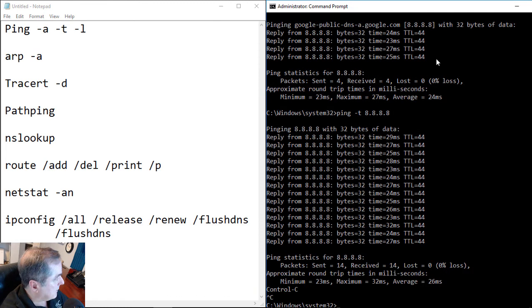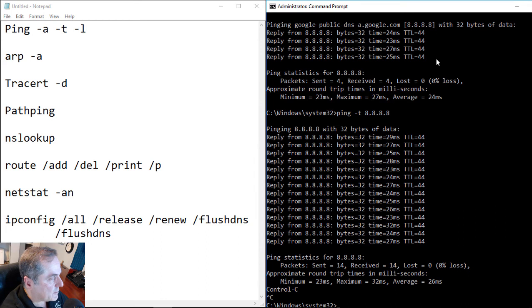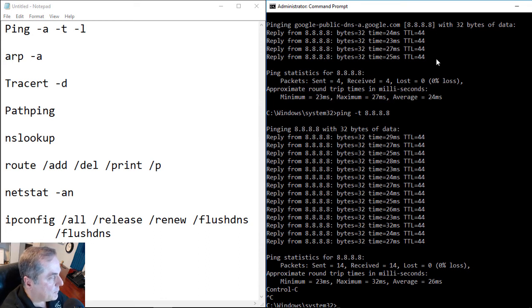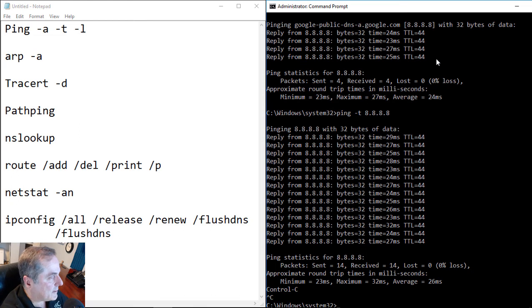Now we've gone ahead and stopped our ping by hitting Control C. This is similar to what would happen if you use the ping command in a Linux or Unix environment or Macintosh. But by default, they will do continuous pings without typing in the minus T. They won't do just the four pings and stop, as you see what happens in Windows.